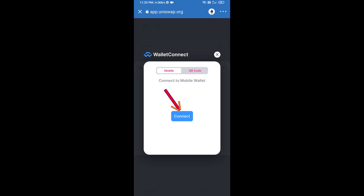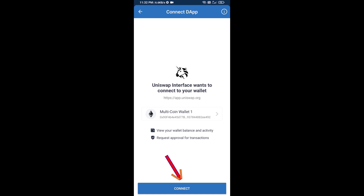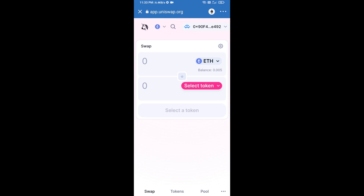Click on Connect and finally click on Connect again. Uniswap exchange has been successfully connected from Trust Wallet. Now you will click on Select Token.